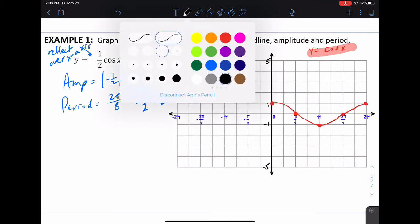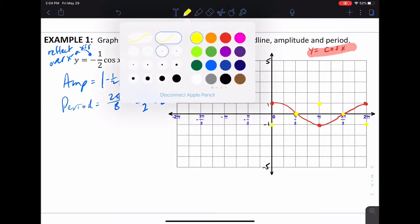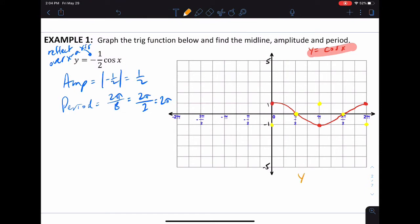The first step — shown in yellow — is not the final answer, just what the reflection does. The reflection flips the original graph over the x-axis. If the question asked for y = -cos(x), that yellow graph is what it would look like.